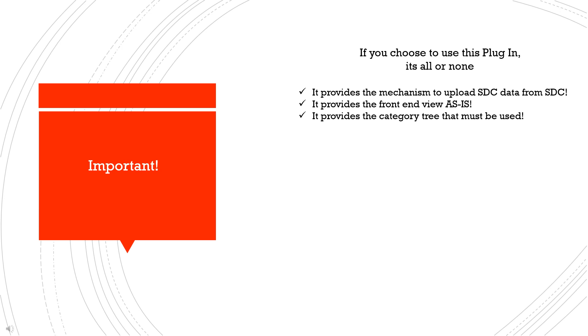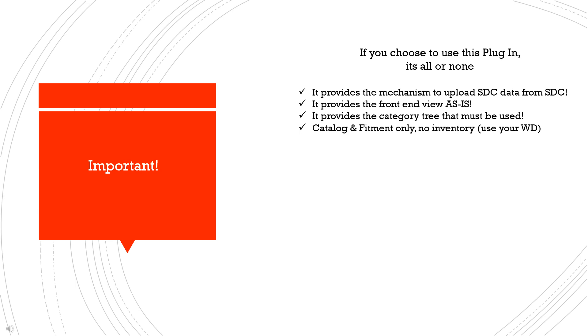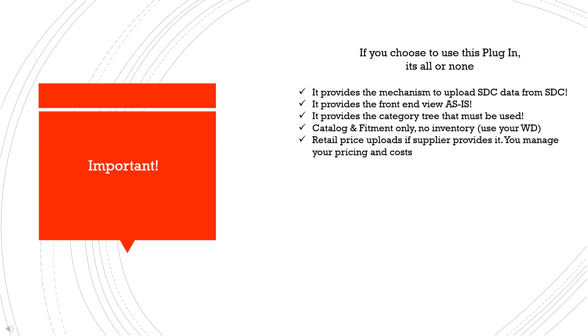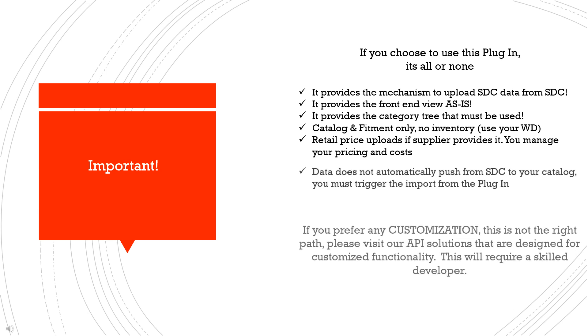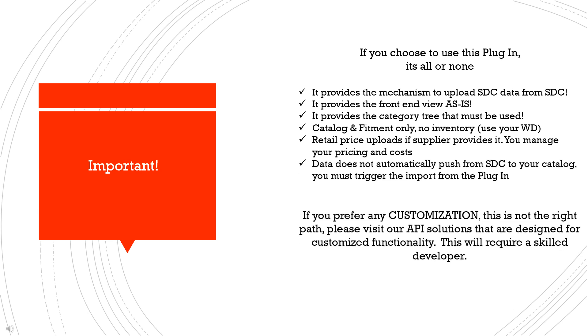The plugin manages your catalog and your fitment data. Inventory needs to be managed through your WD and another third-party plugin solution. SDC doesn't maintain inventory in our PIM, therefore we cannot provide that information. Now, SDC does have pricing for some suppliers, so it's dependent on what they choose to manage in our system. The plugin is designed to look for a retail price, and if it's available, it will upload to your site. Cost, discount, and markups will all need to be managed outside of the plugin.